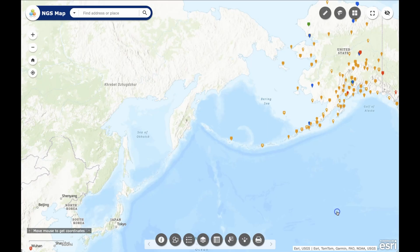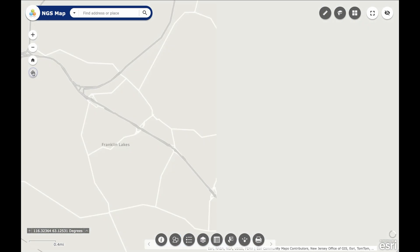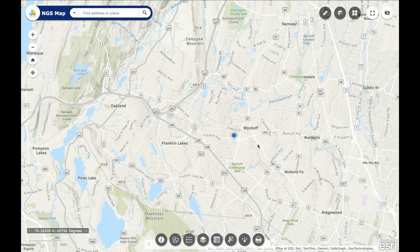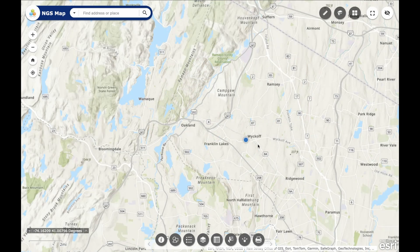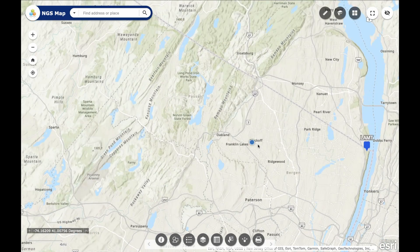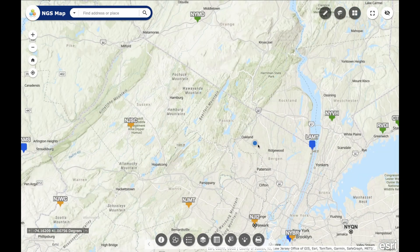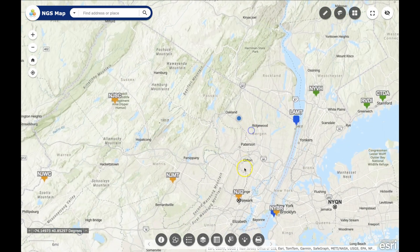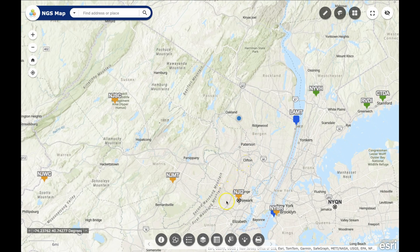I'm going to use the location icon to zoom to my location and then look for something nearby. Here I can see that NJI2 is pretty close, so that is the site ID we will use.